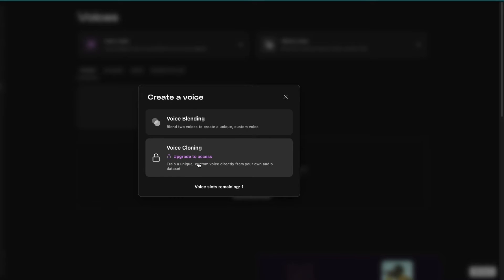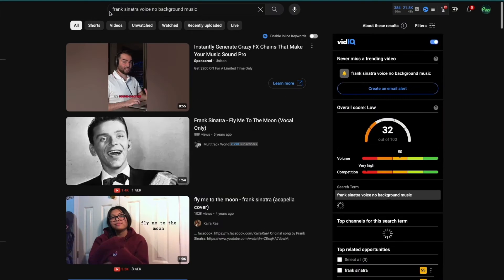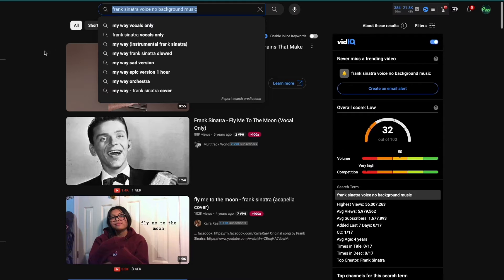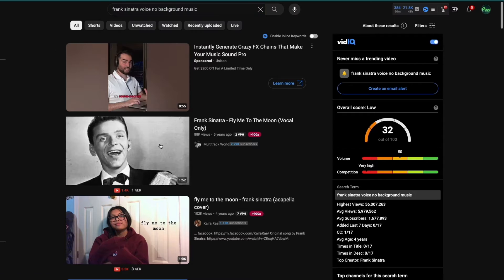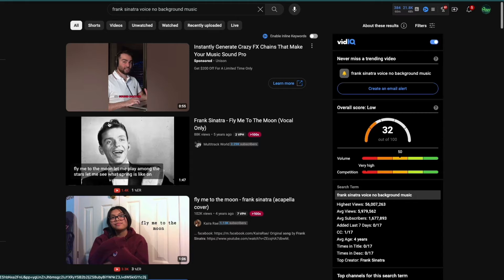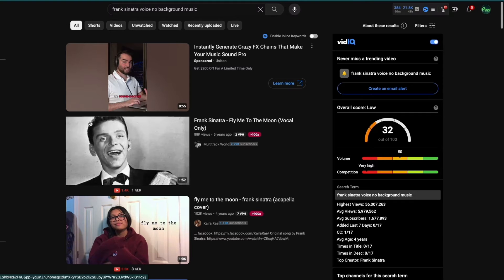So the important part is that you find a voice without any background music. So, for example, you can search Frank Sinatra's voice, no background music. And then you will see basically the vocal only, so that you don't have any background music. And then you can actually purely take the voice.